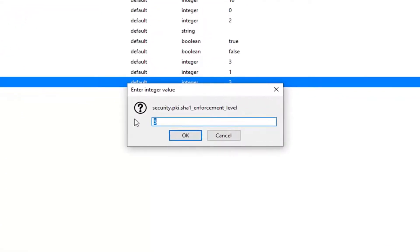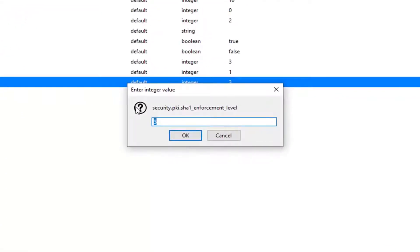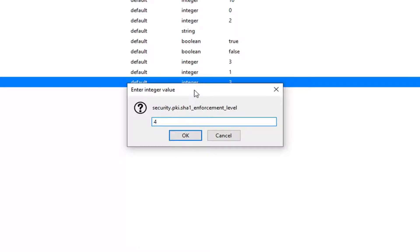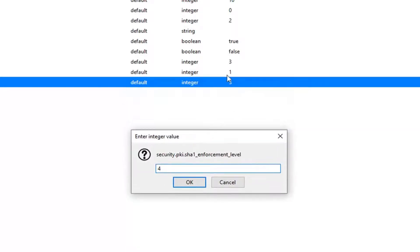You want to set this to number 4 so whatever number is in here just delete it. Type in the number 4. Please take note of whatever number is in there presently or you can always just go and see what the value is right here in the column before you made any changes so you could always change it back pretty easily.